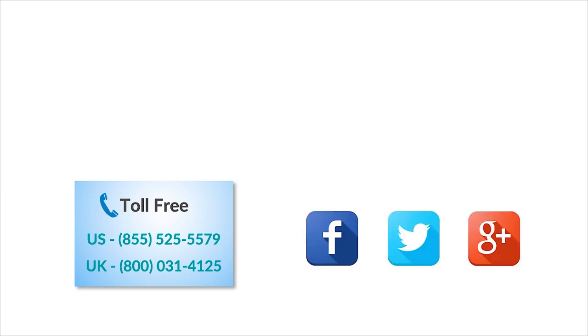To check out more tech videos, click here to subscribe to GuruAid channel. Click here for instant tech support, call GuruAid toll-free numbers.